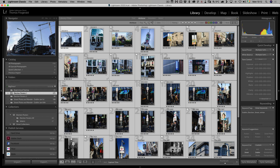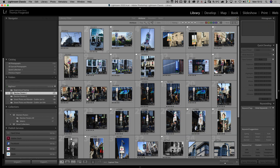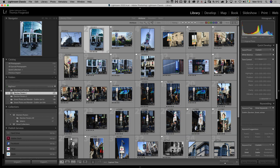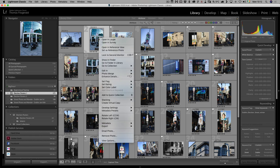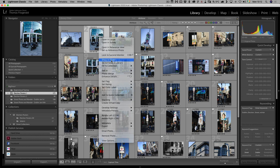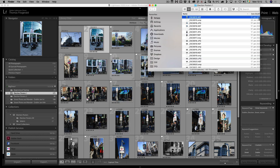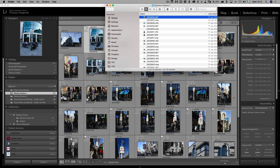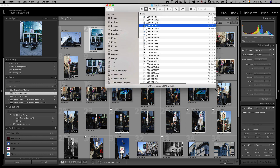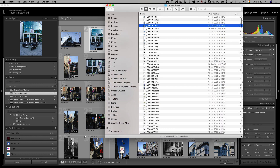Once you've done that, the next thing you want to do is find the files in the Finder — or if you're on Windows, Windows Explorer. I'm going to right-click on any of the files and just go Show in Finder. This will now open the folder in the Finder.